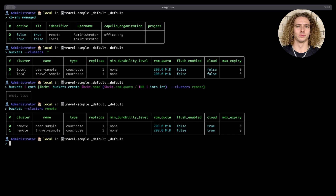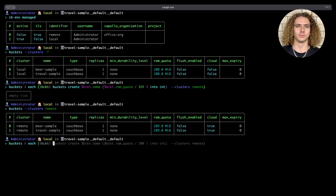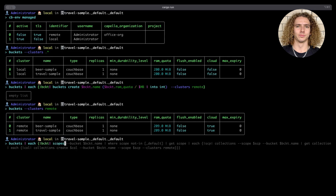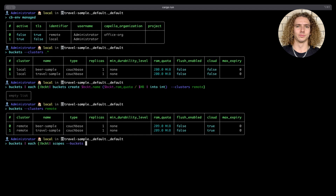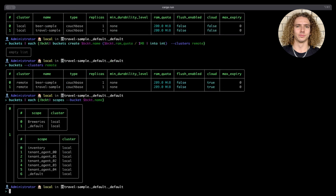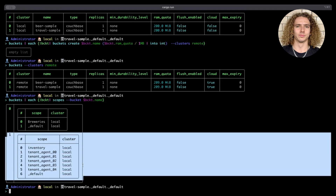Now say we want to copy over all the scopes in each of these buckets from our local cluster and recreate them on our remote cluster. We start off by listing all the buckets we have locally, and then for each bucket, instead of creating the bucket, this time we want to list all the scopes in each of those buckets using the scopes command. Here you can see a list containing the output of the scopes command being run against each bucket.